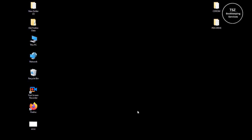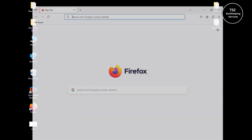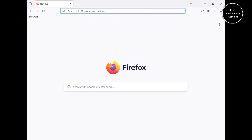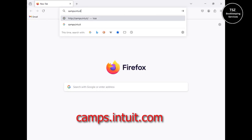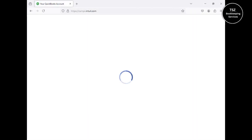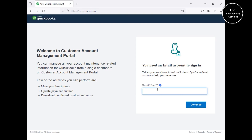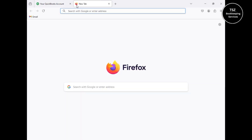There are two things you need before you can download the older product onto your computer. First, you need to have your license and product number ready for QuickBooks before installation. Second, if you don't have this information ready, you can log into your Intuit account to retrieve it easily. You can log in at camps.intuit.com — enter your registered email address and password to access your Intuit account.